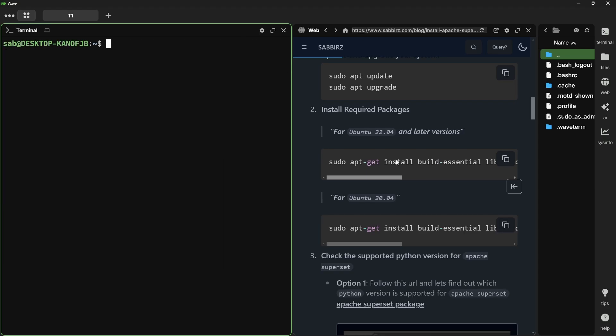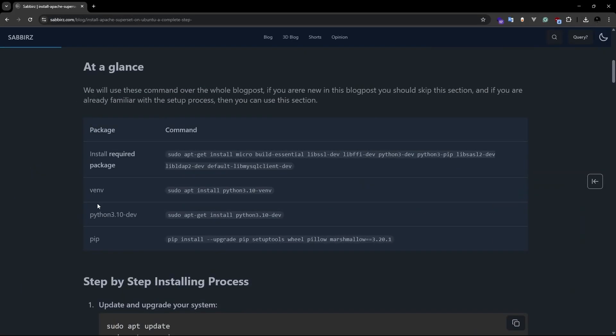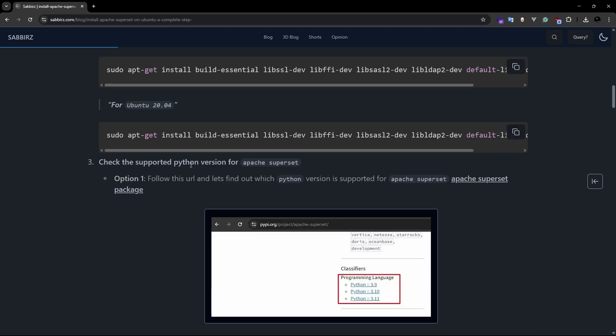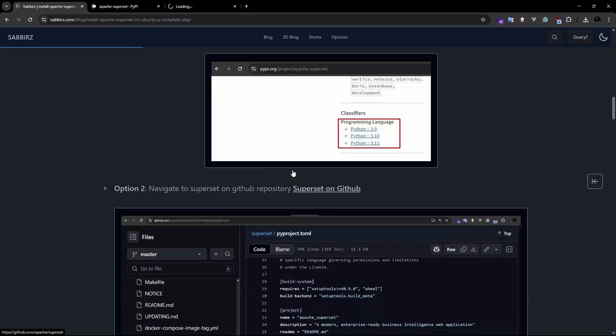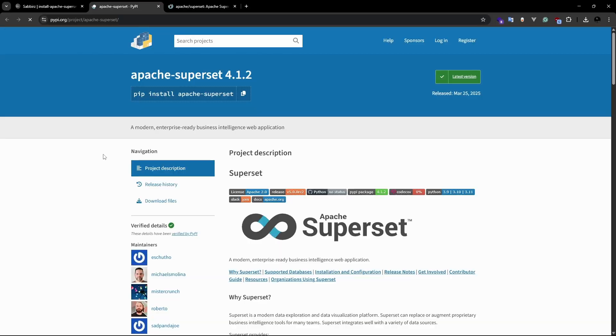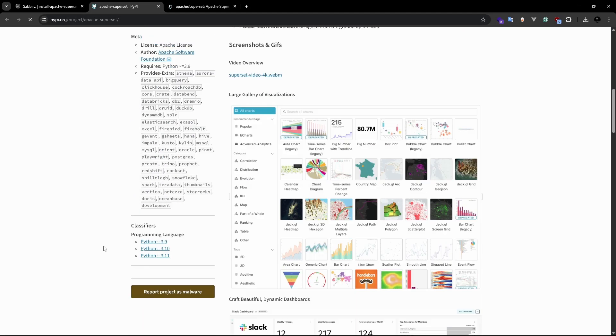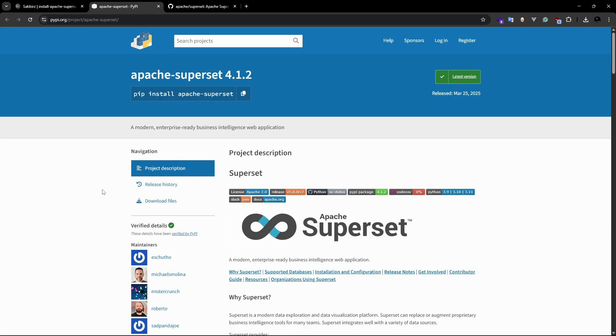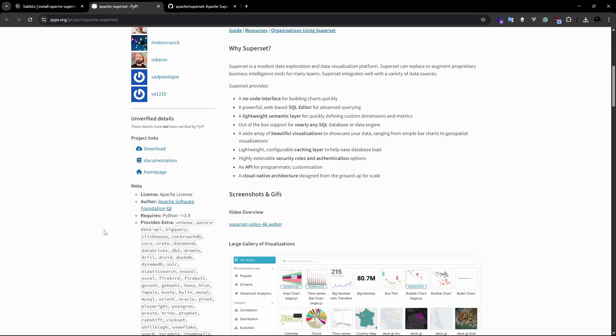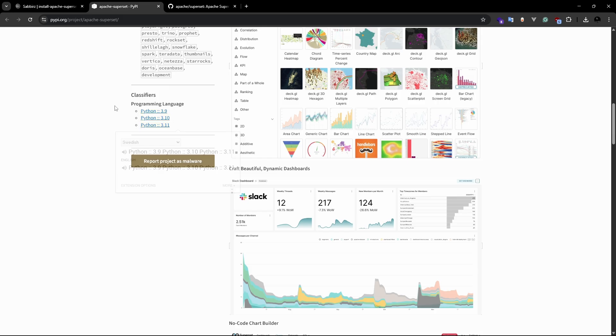Next, I need to see which Python version superset supports. For this, I have given a link here. If I show you my blog post again, you will see I have mentioned which Python version superset allows. To understand this, we have two links. Either this one or this one. If you go to this option, then scroll down, you will see we need Python either 3.9 or 3.10 or 3.11. This is the latest package of superset, which is on pypi. And we understand that its requirement is to use any of these three versions.